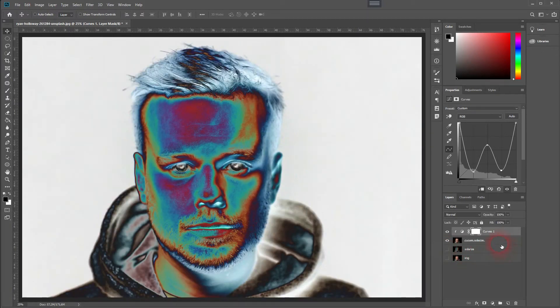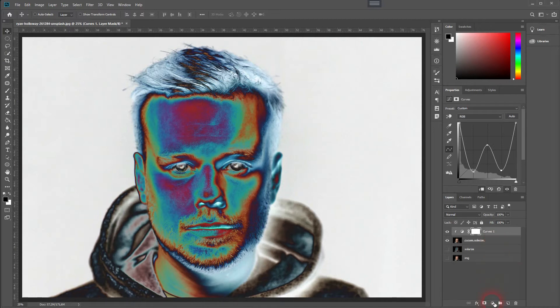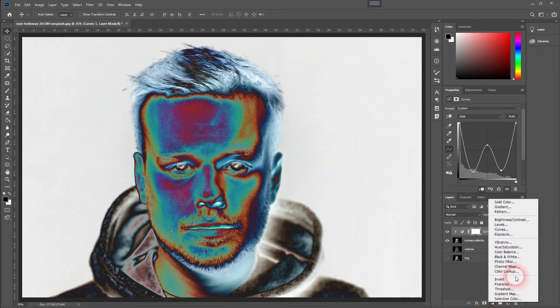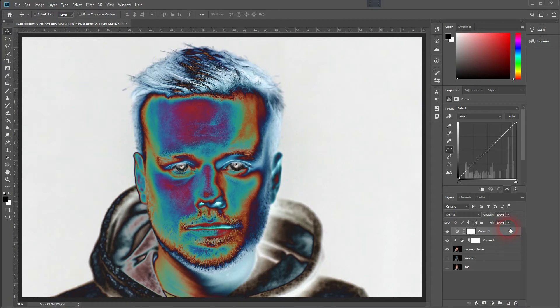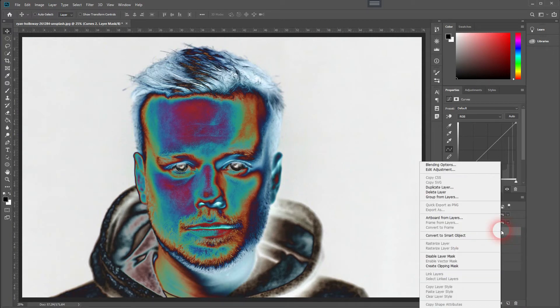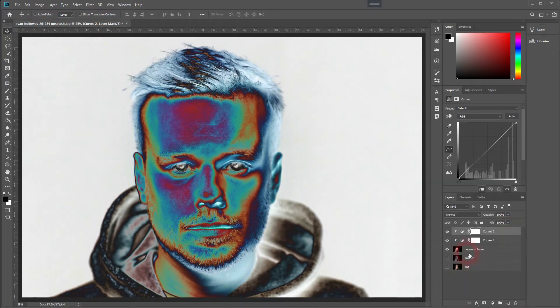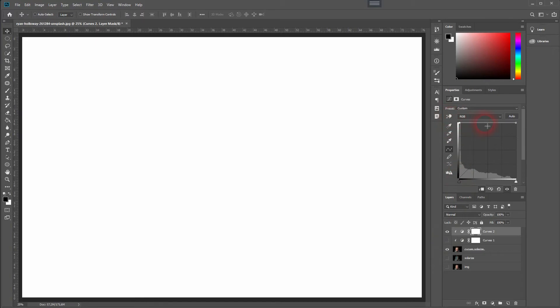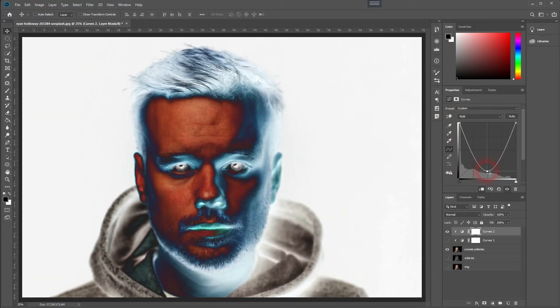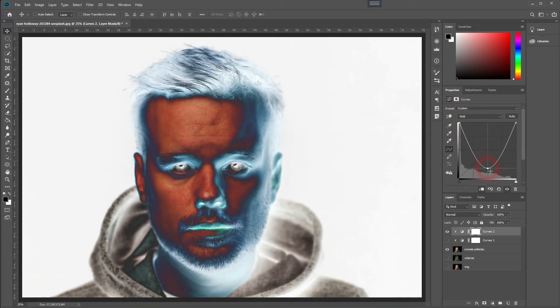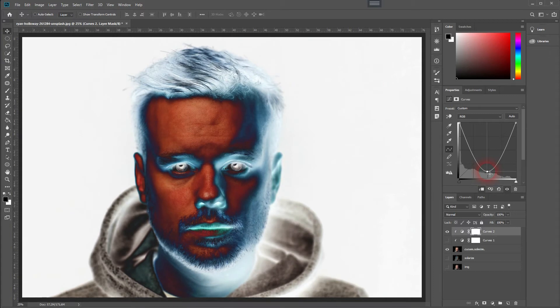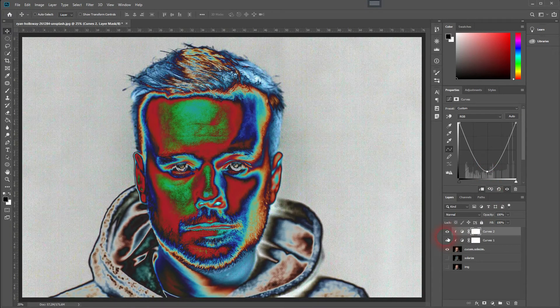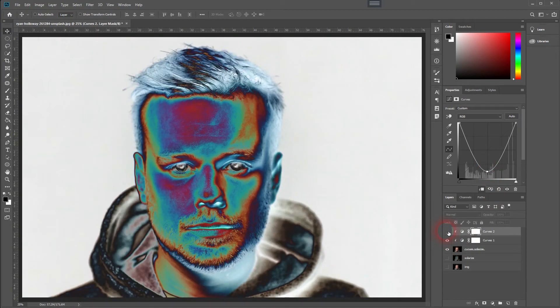We can even go one step further and have yet another curves adjustment layer opened. Create a clipping mask. And make that cold solarization. And then have our first adjustment layer also visible. So that the cold and the warm are overlaid.